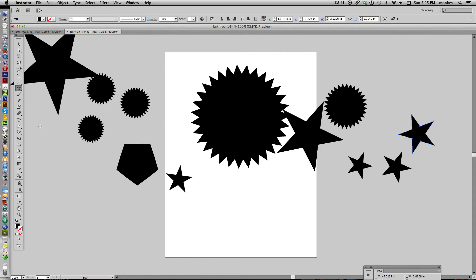But it's very, very simple to make all kinds of shapes using the star tool and holding down command and using your arrows. So I hope that was helpful for you, and until next time, bye-bye.